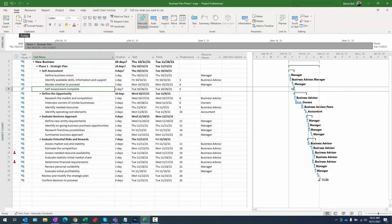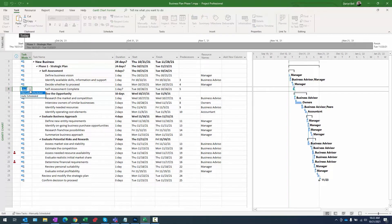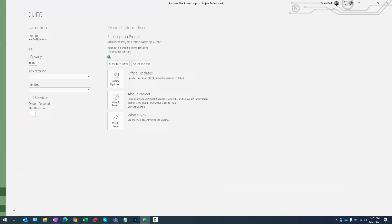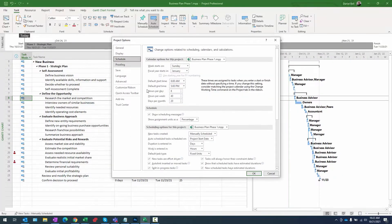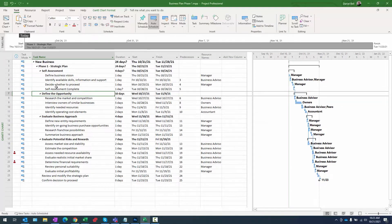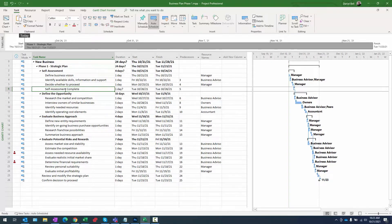You can see it automatically inserted the task and created dependencies, which is great. It did create it in manually scheduled mode, so I'm going to make it automatic. I'll go to the schedule options, make it auto for that task, and then make it auto for all. That takes care of that.